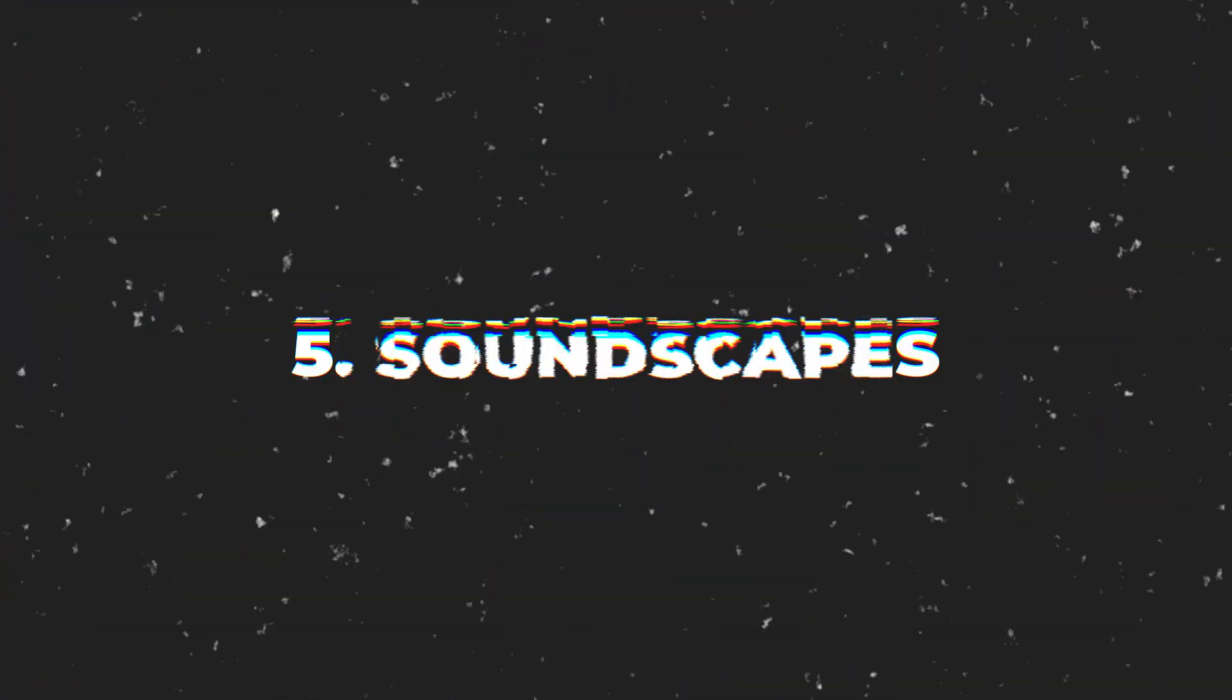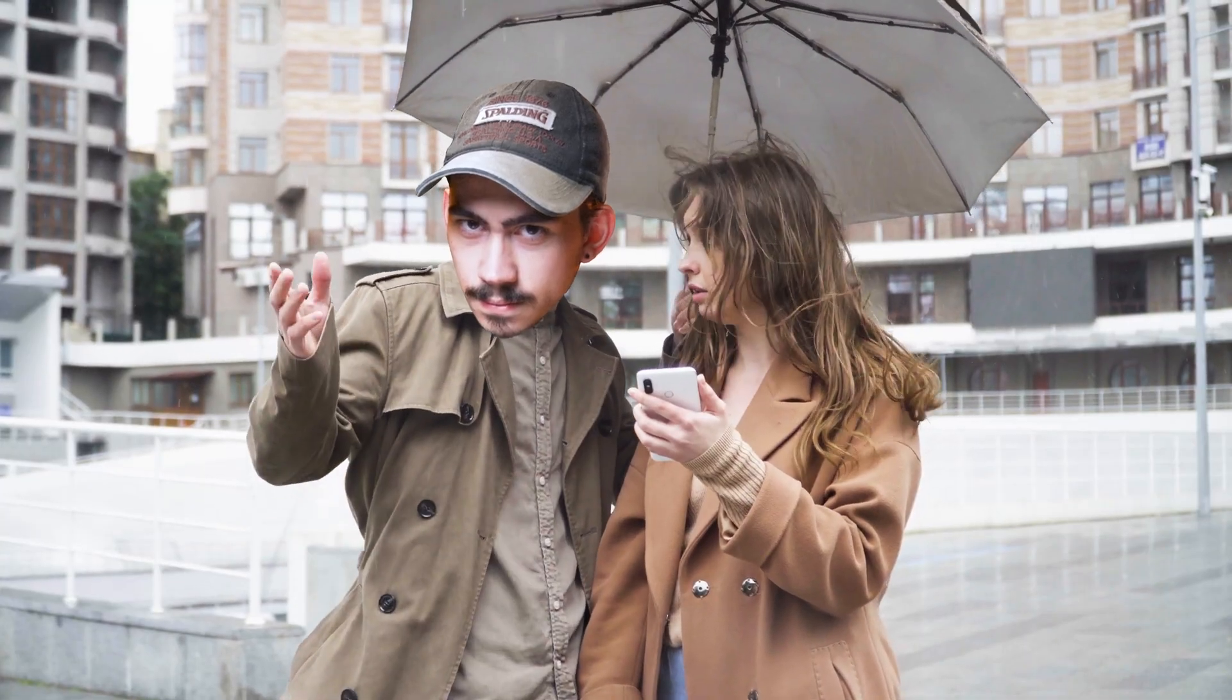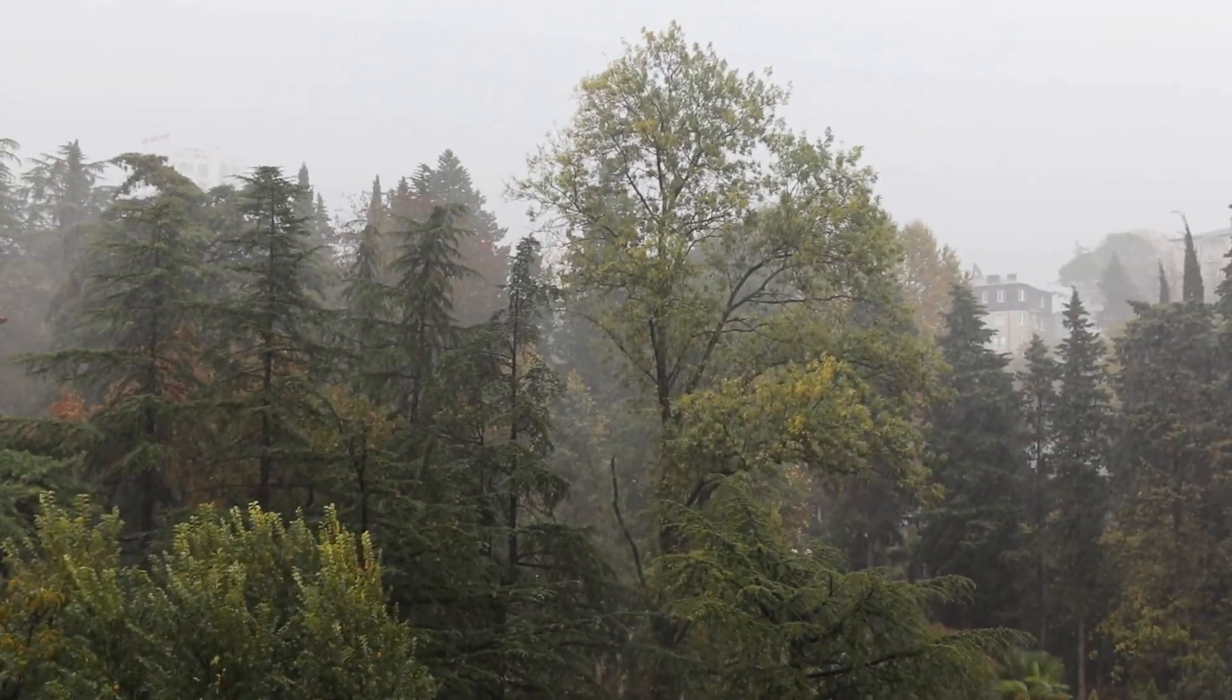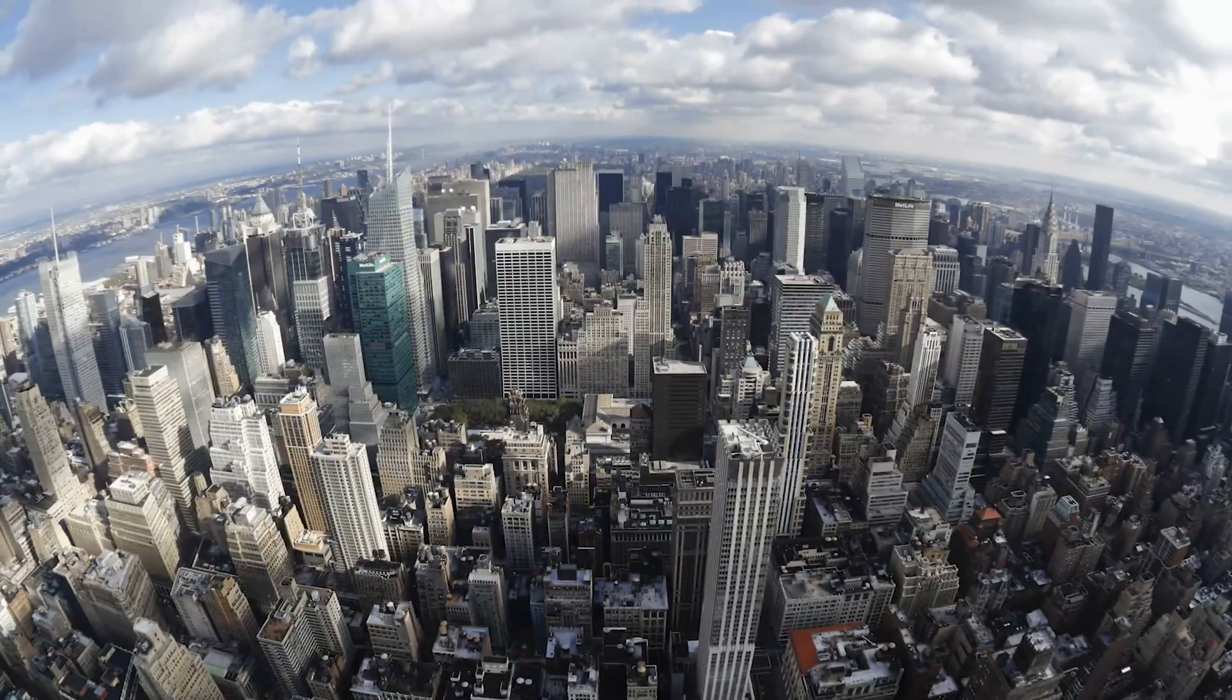Now the next trick is using soundscapes or just nature recordings. This is still so underrated, I can't believe it. Go outside and record some rain, birds, cars, city ambience, it all works.